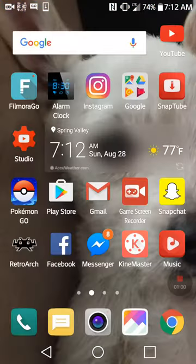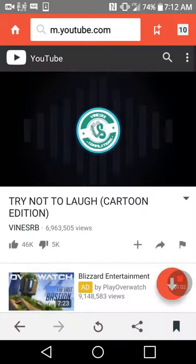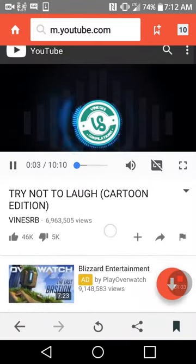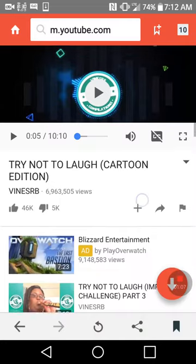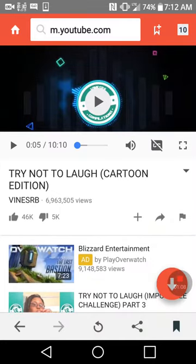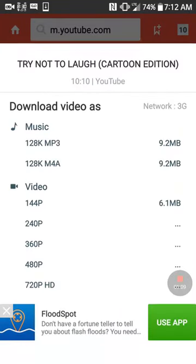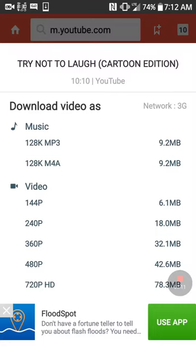After it's downloaded, go on the app and find whatever video you want to download. Push this red button right here, and you have your options — you can choose music, or depending on how much quality you want, you can also choose different formats like a video or a music file. And that's basically it on how to use it.